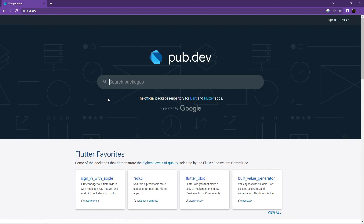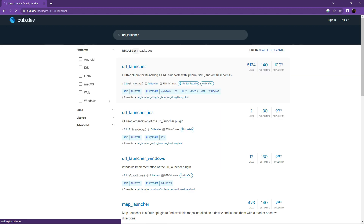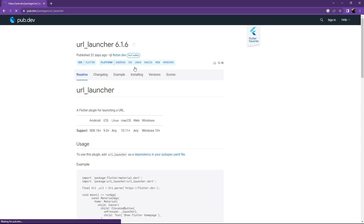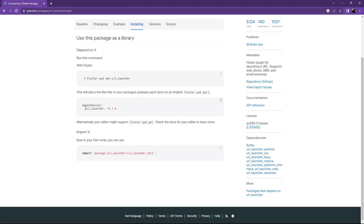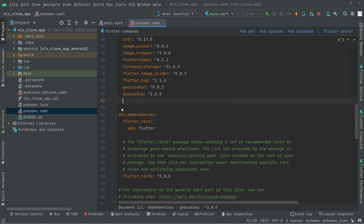Now add url_launcher — it will simply launch URLs whenever we use it in future videos. Note it's listed without null safety. Go to Installing, copy it, go back to Android Studio, and paste it.